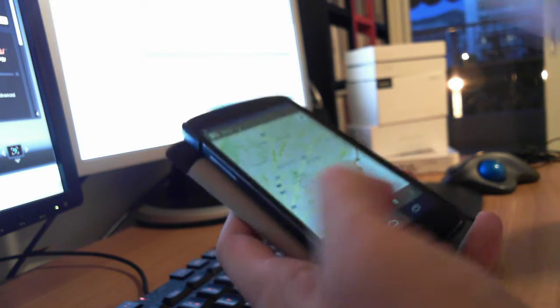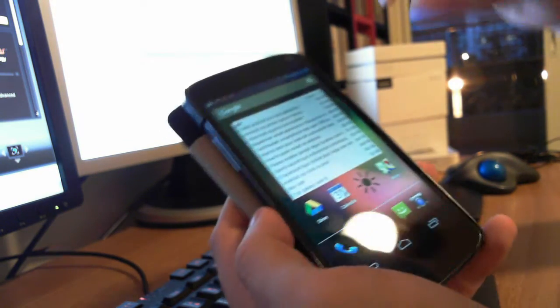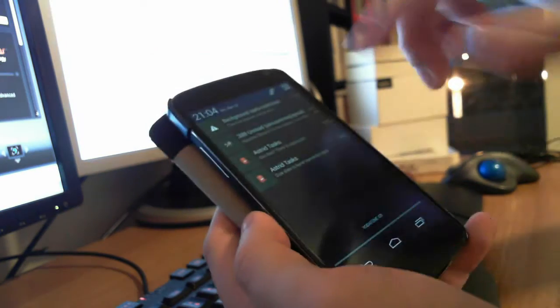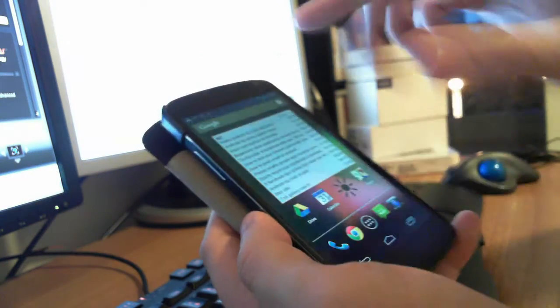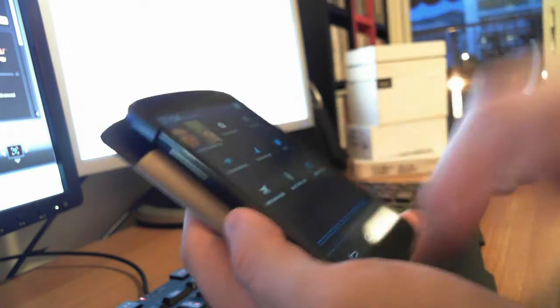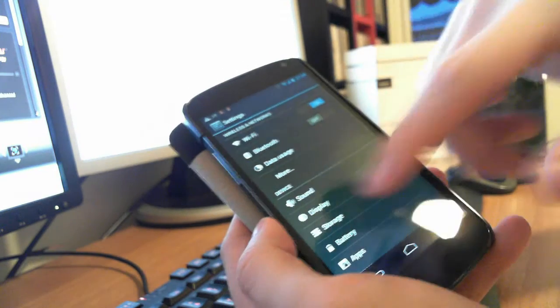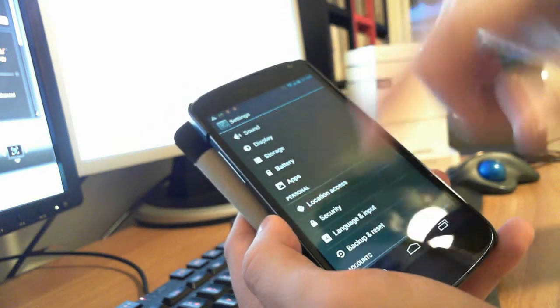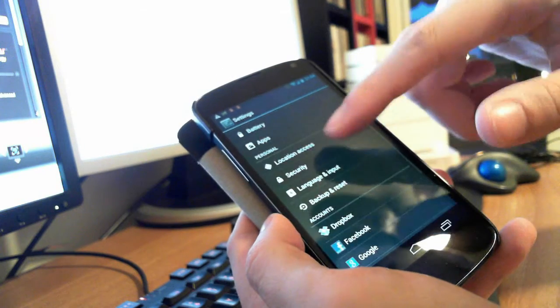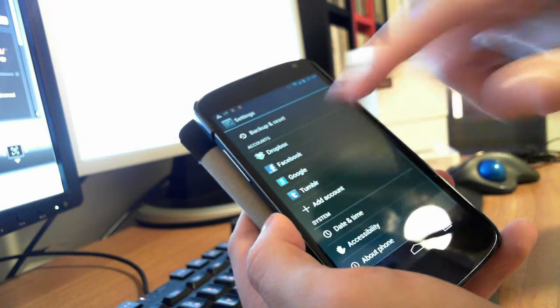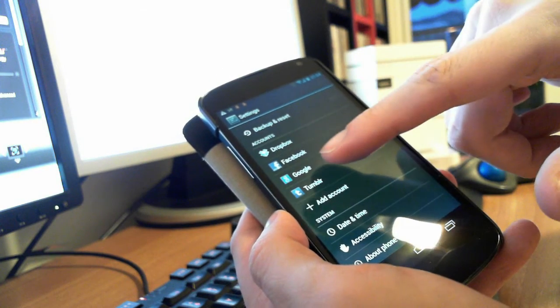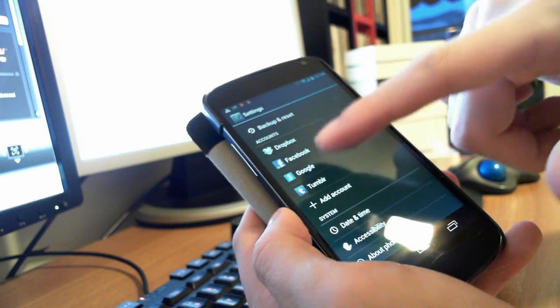So, the solution is simple. You have to go to your settings and then, not location access but Google Accounts, Google.